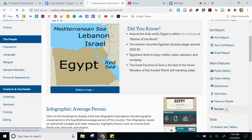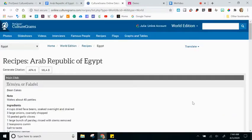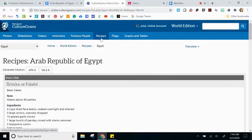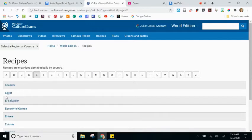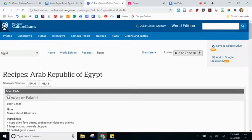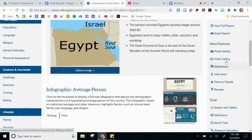If you click on any of these links, it brings students to a separate view — for example, recipes specific to Egypt. You'll also notice that this recipes section is available at the top of CultureGrams. So if you didn't want to navigate by choosing a country first, you could start at the top, click Recipes, and then select Egypt alphabetically. There are two different ways to bring you to that same content: via the top navigation or via the More Features section on the right-hand side.